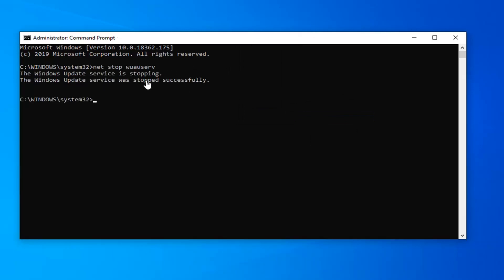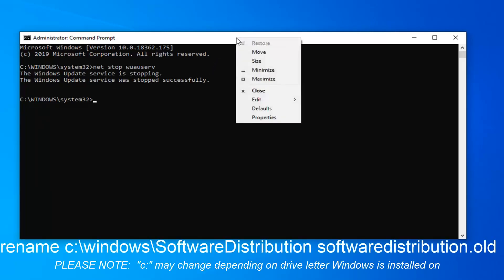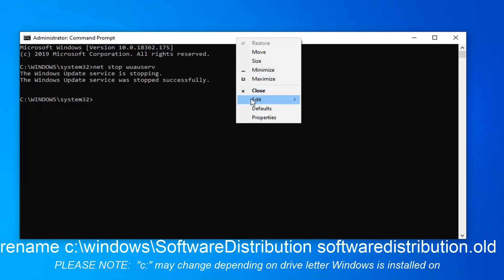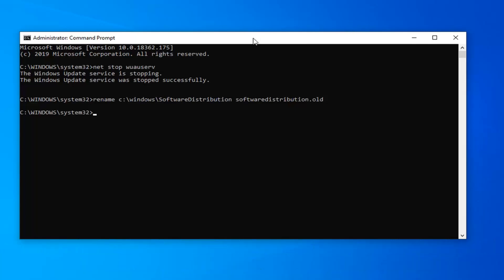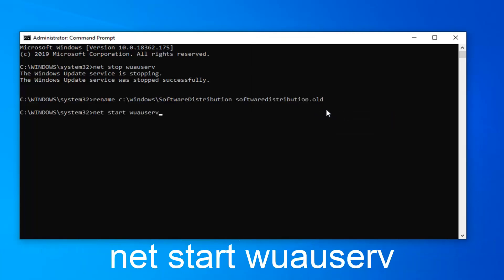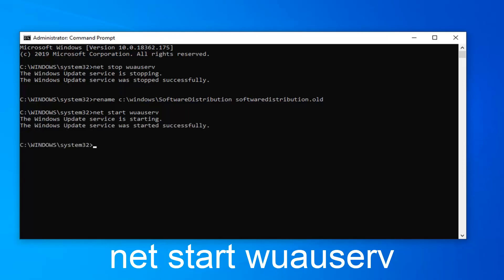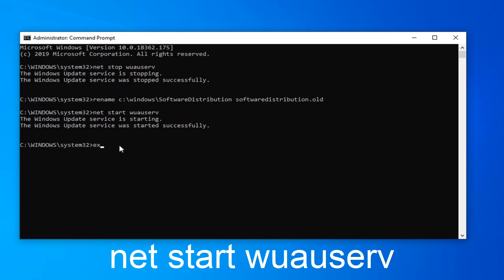Once it says that the Windows Update service has been stopped successfully, copy the second command, go up to the top bar of the command prompt, right click on it again, left click on Edit and then paste in the second command. Once that one is done, paste in the third command like we were doing with the previous two — this should start back up the Windows Update service. At this point you can either type in 'exit' or close out of the command prompt window.